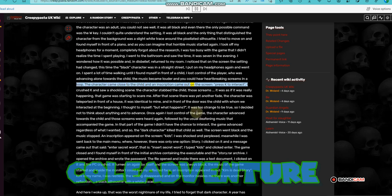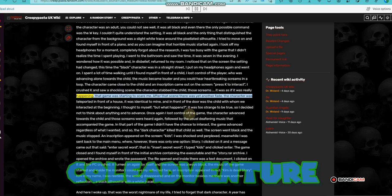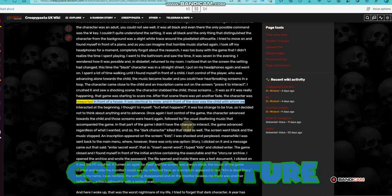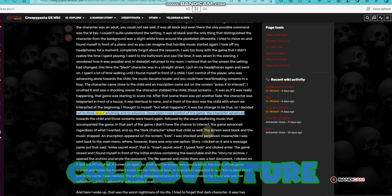I crushed K and saw a shocking scene. The character stabbed the child. Those screams, it was as if it was really happening. That game was starting to scare me. After that scene there was yet another fade. The character was teleported in front of a house. It was identical to mine, and in front of the door was the child with whom we interacted at the beginning. I thought to myself, but what happens, it was too strange to be true, so I decided not to think about anything and to advance.